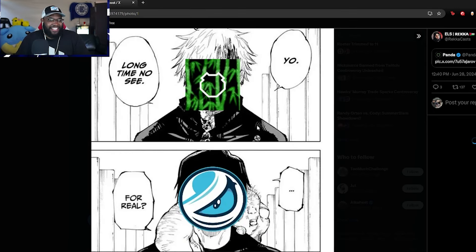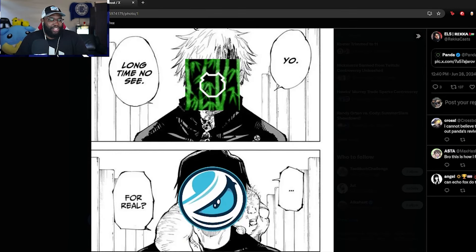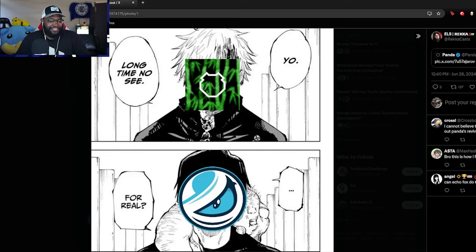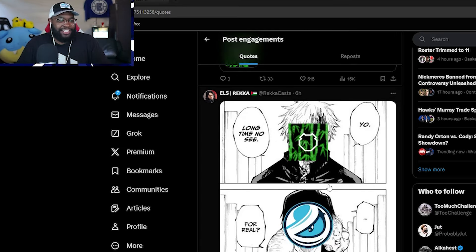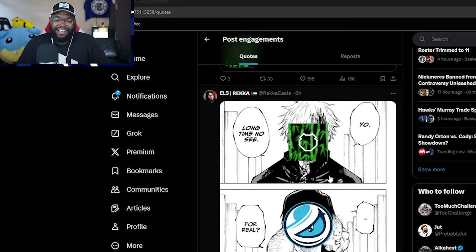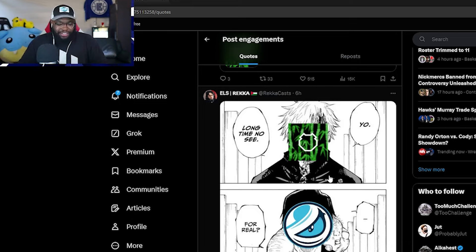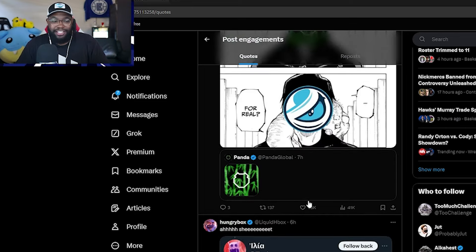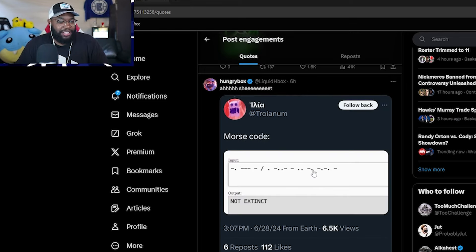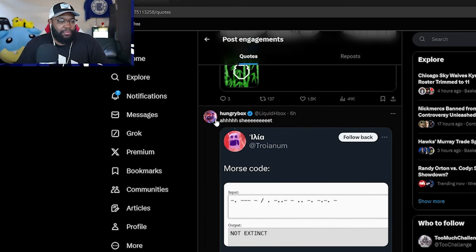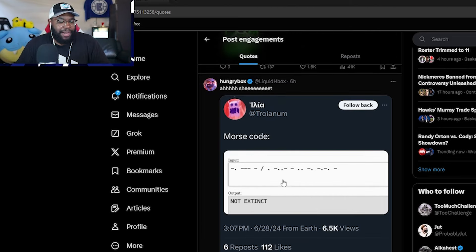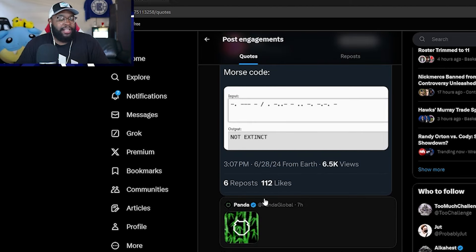This is excellent. Yo, long time no see for real. This is great. I love this. I love this. I love this. And I'm of the mindset that LG and Panda would probably like they'd get along if you ask me. A little bit of Morse code. So Box Man is right on that.